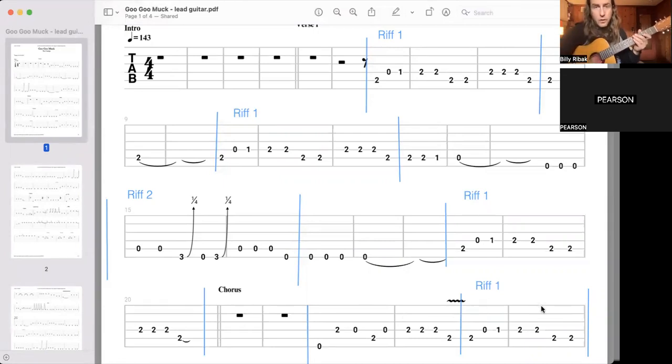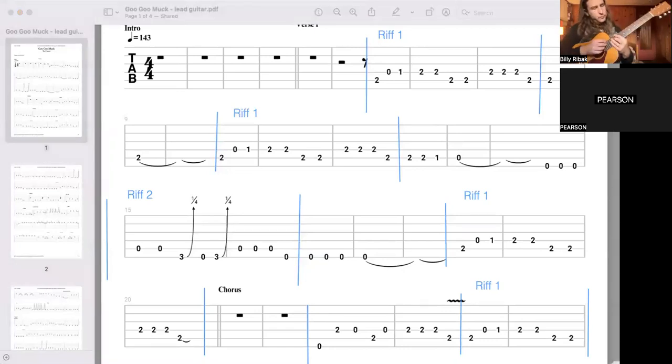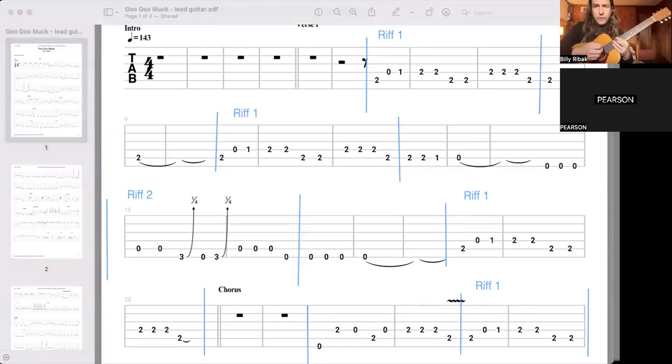So here we go. I'm going to sing, and I'll call out the riffs for you, okay? We'll go very slowly.